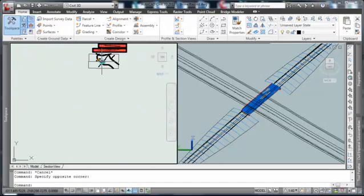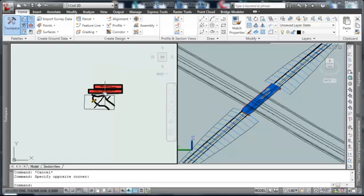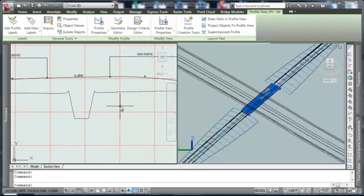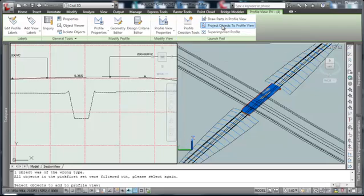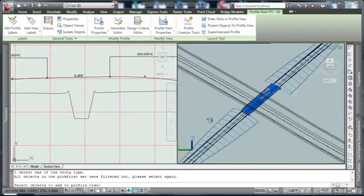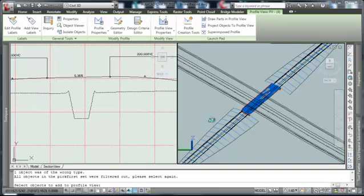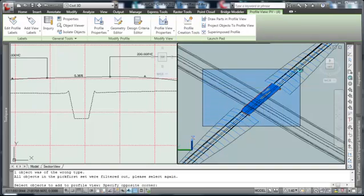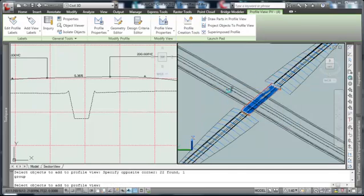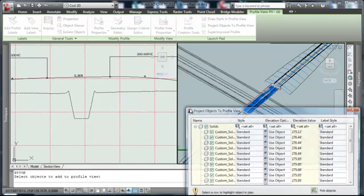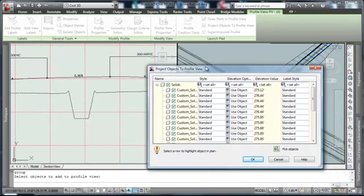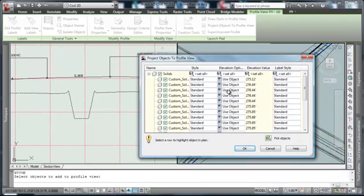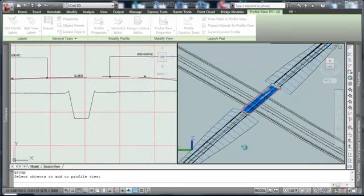The last thing we're going to do is come up to the profile view. We're going to choose to project objects into the profile view. Select the objects to project into the profile view. We'll come over here to this window and grab those items, and hit return. We have some control over the style of those objects, but in this case, because they're solids, we'll just go ahead and choose OK.